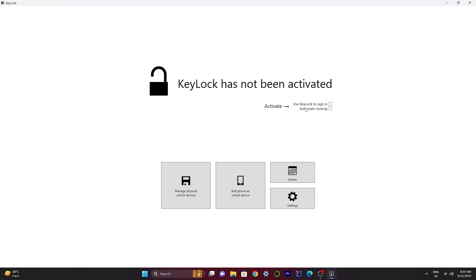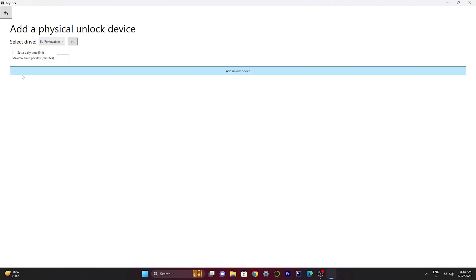Now we have to manage this physical unlock device. Select the pen drive and add unlock device.